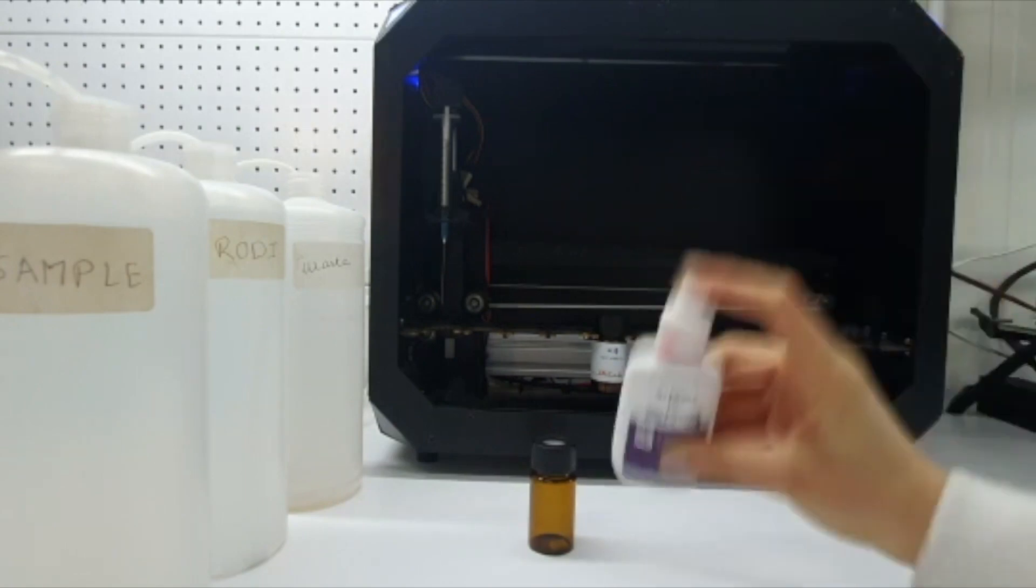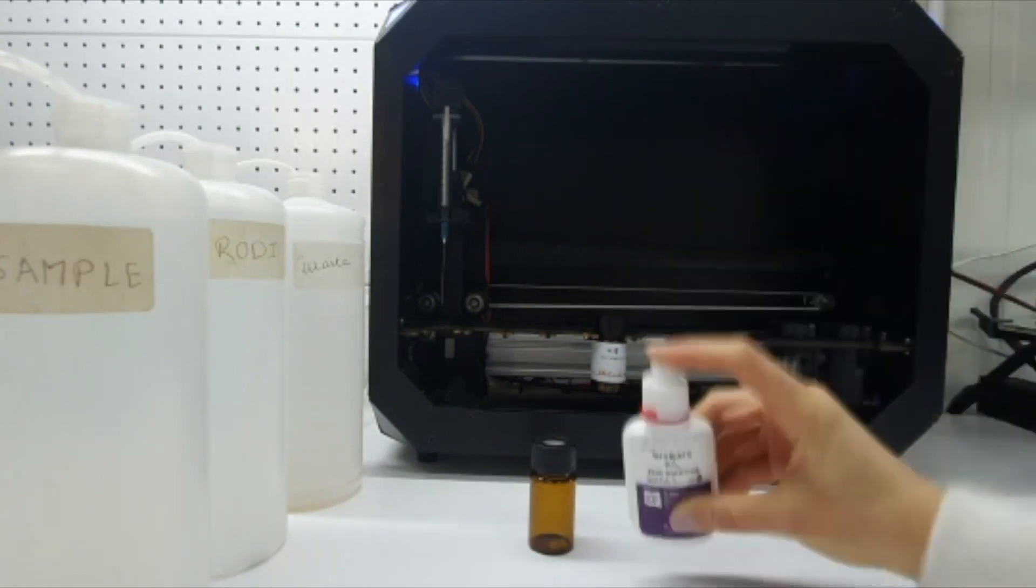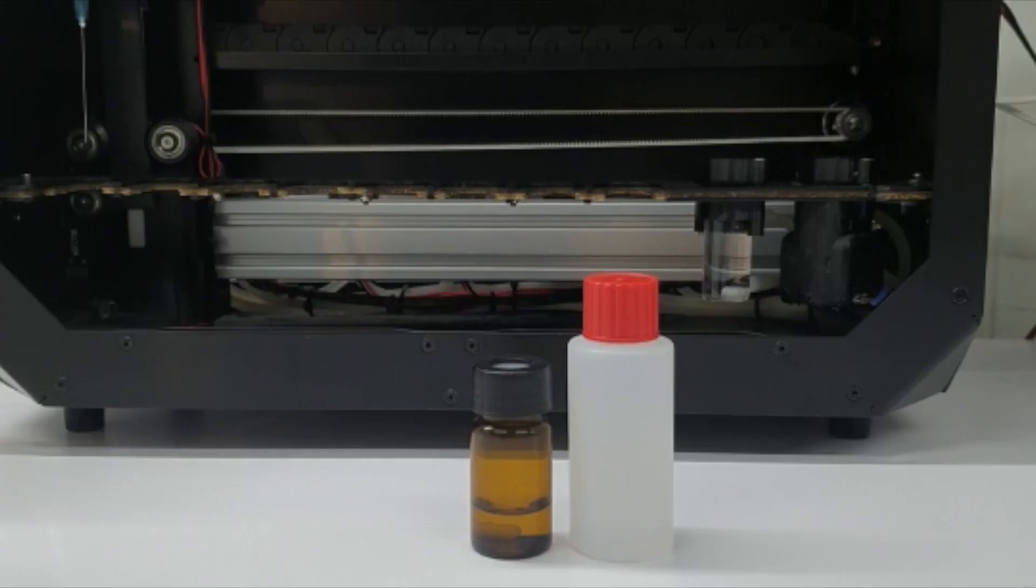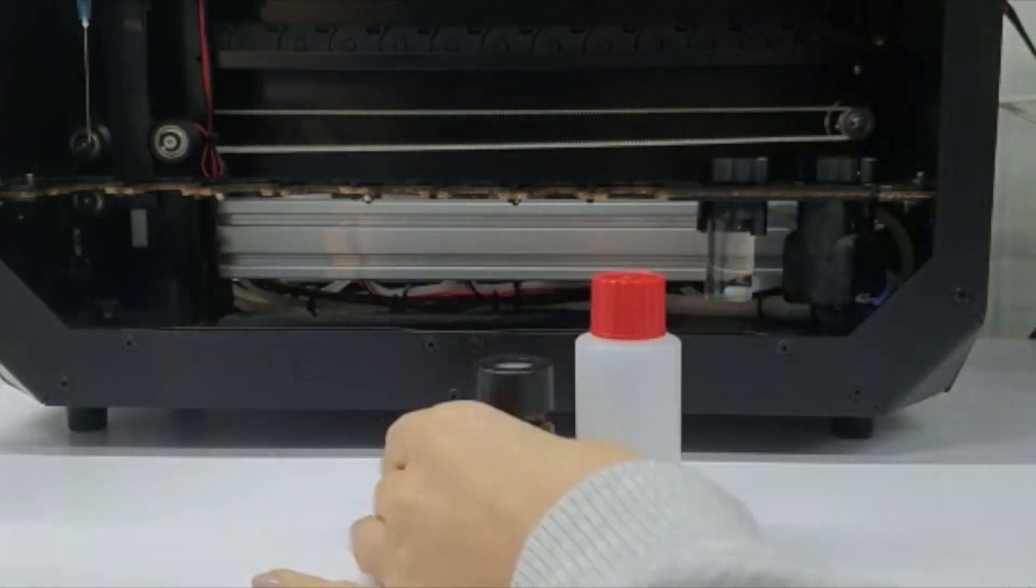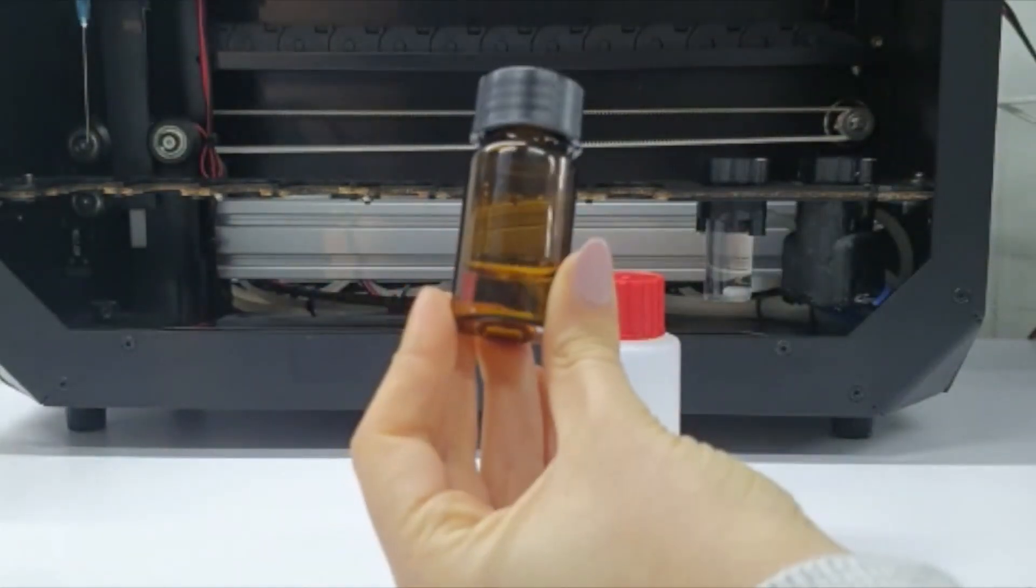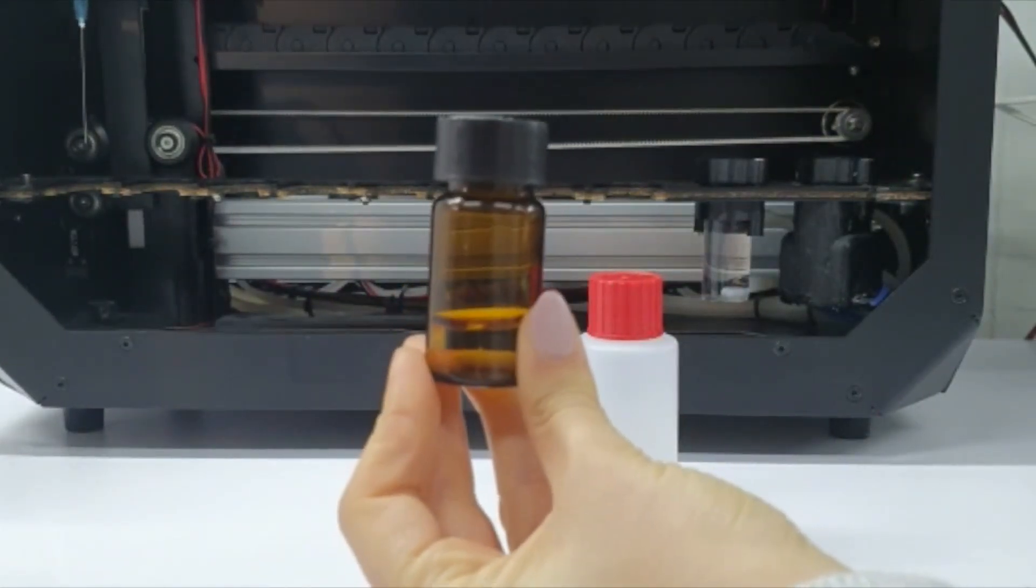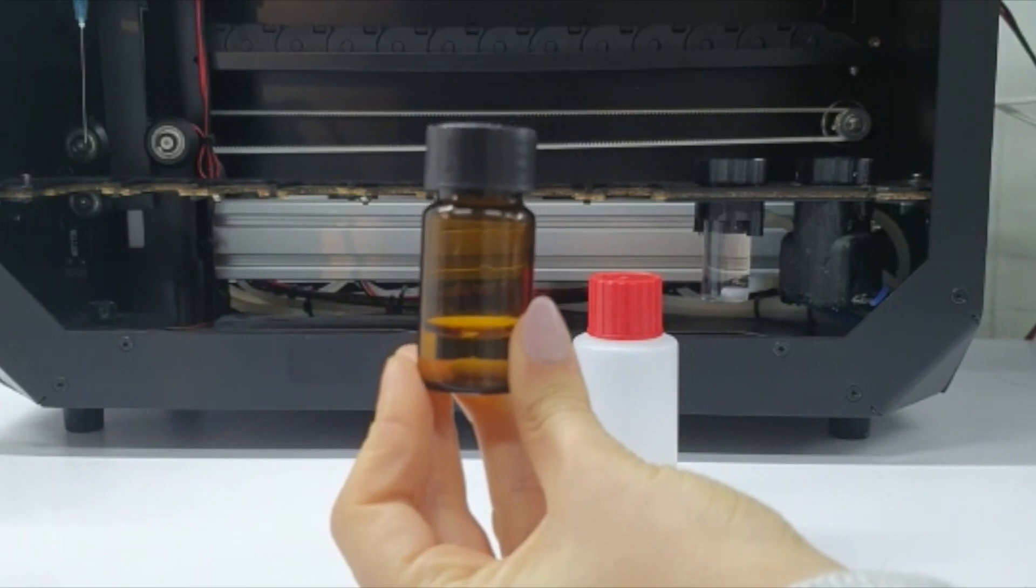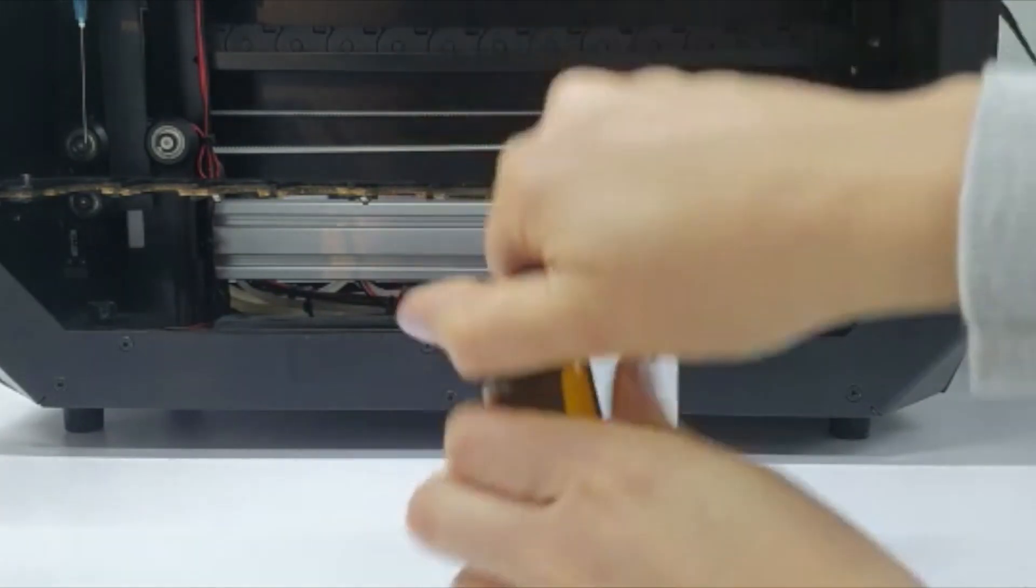Mistake number three: reagent level is not enough in the glass vial. For example, the level of the reagent here is not enough. We have to refill it to the top.